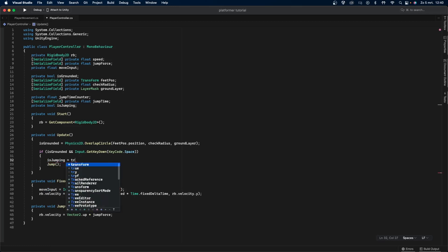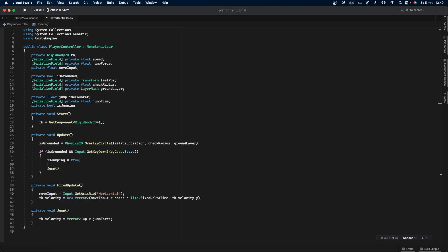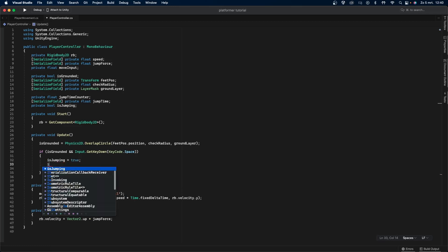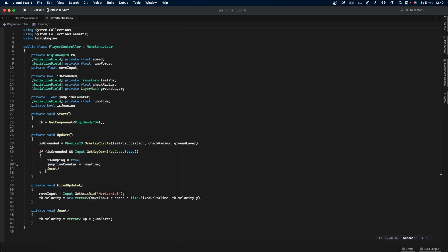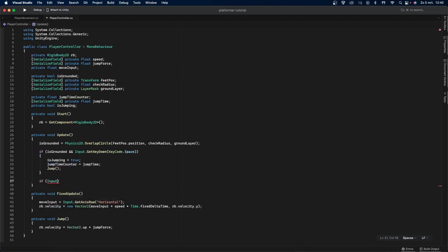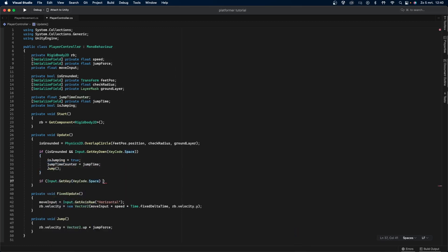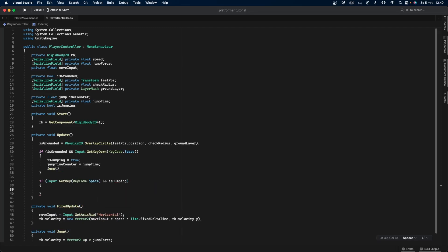In the original if statement, where we check if we need to jump, we'll also start the jumping sequence with the new variable. In the second if statement, we check if the player is holding down jump, in which case they will be able to jump higher.